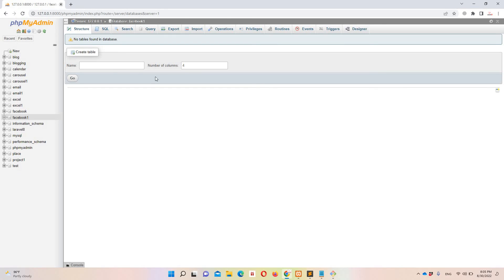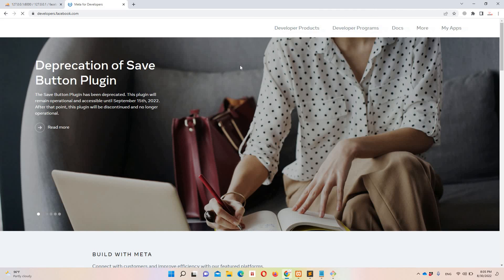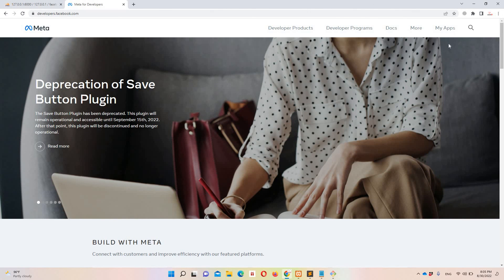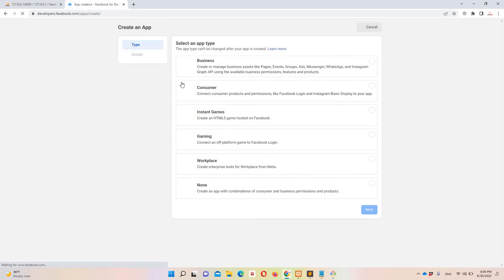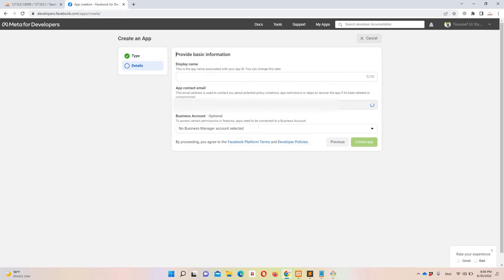Now let's get the Facebook App ID. Go to Google and search for 'Meta for Developers'. You'll need to log in with your Facebook credentials — just click Login. After logging in you'll be redirected to the developer dashboard where you need to create an application. Click 'Create App', select one of the options, then click Next.